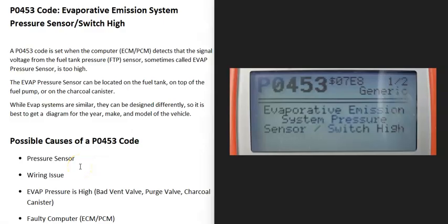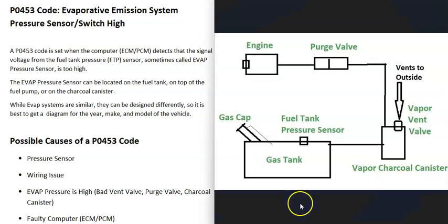Today I'm talking about a P0453 code — what it is and how you go about fixing it. A P0453 is an evaporative emission system pressure sensor/switch high code.